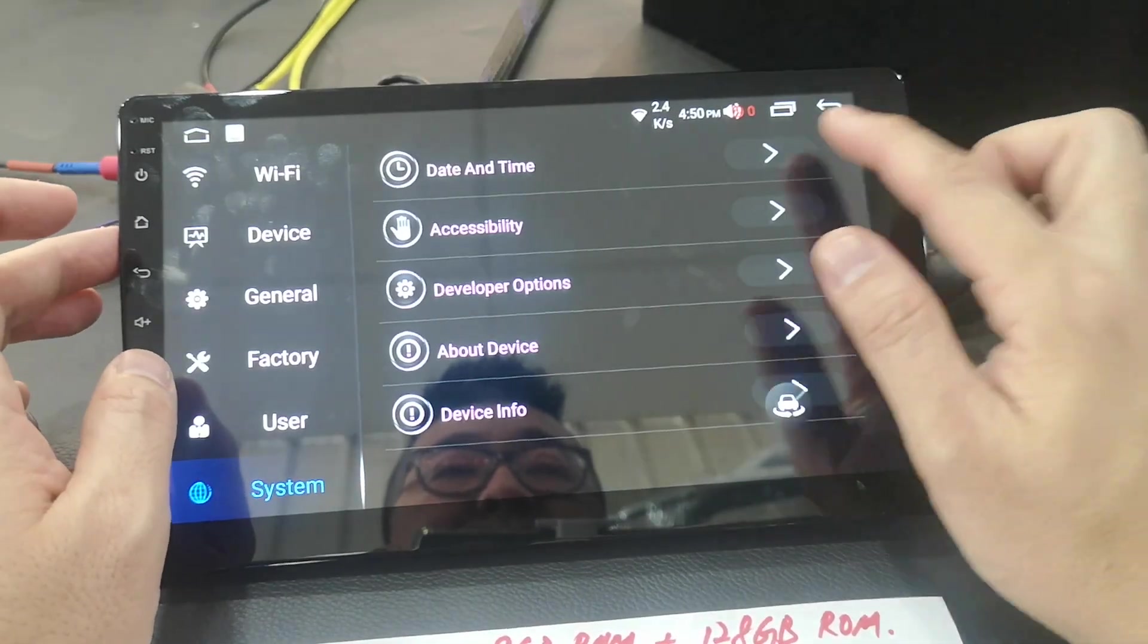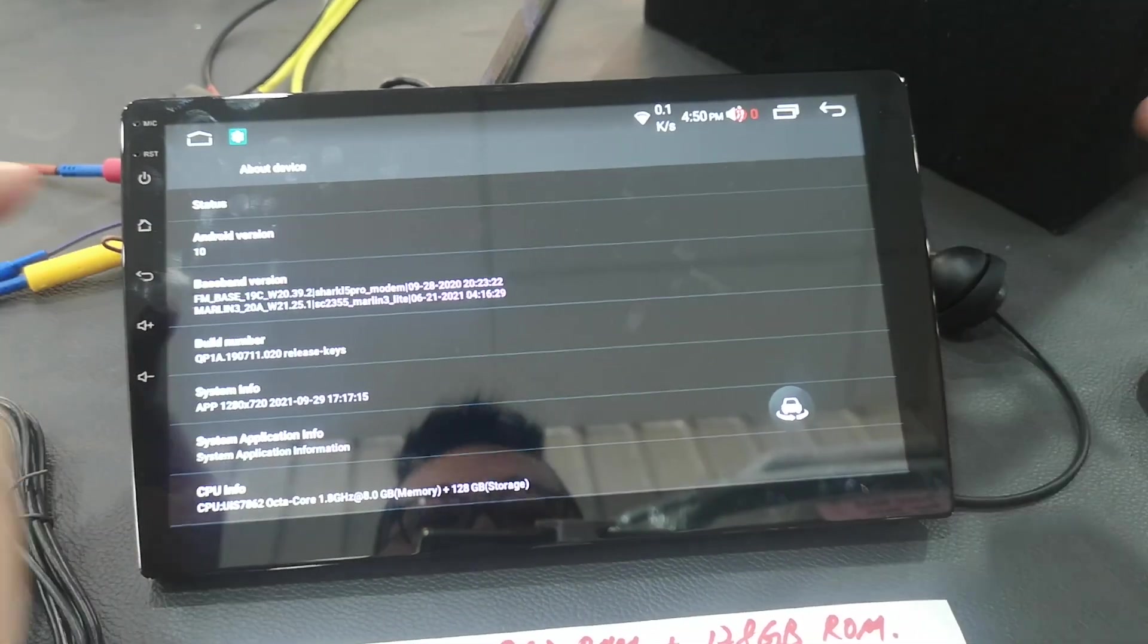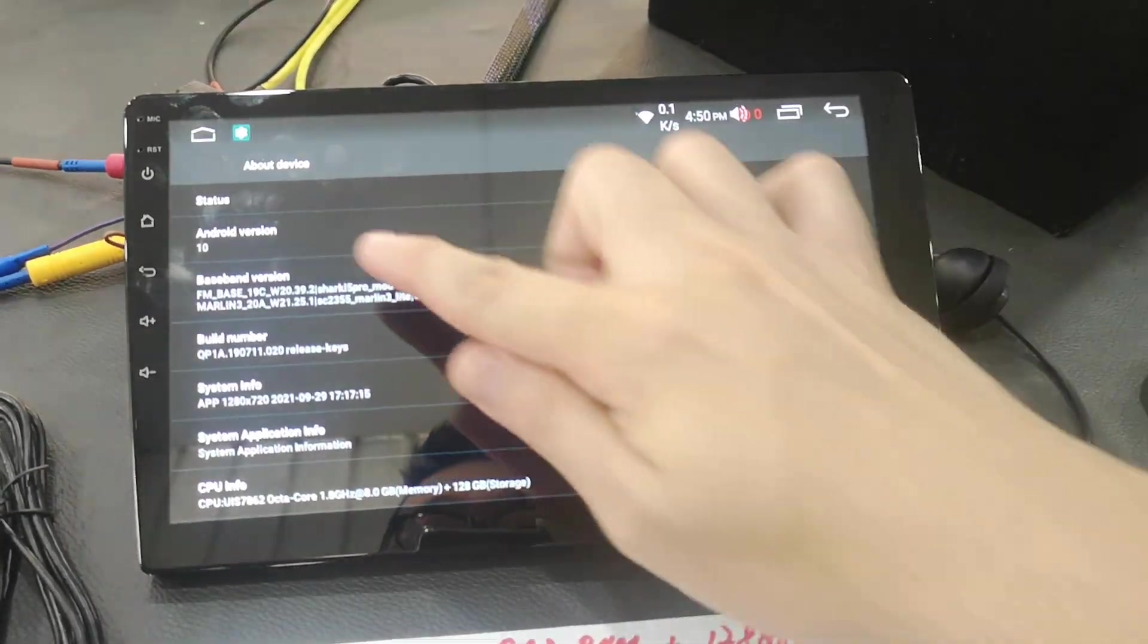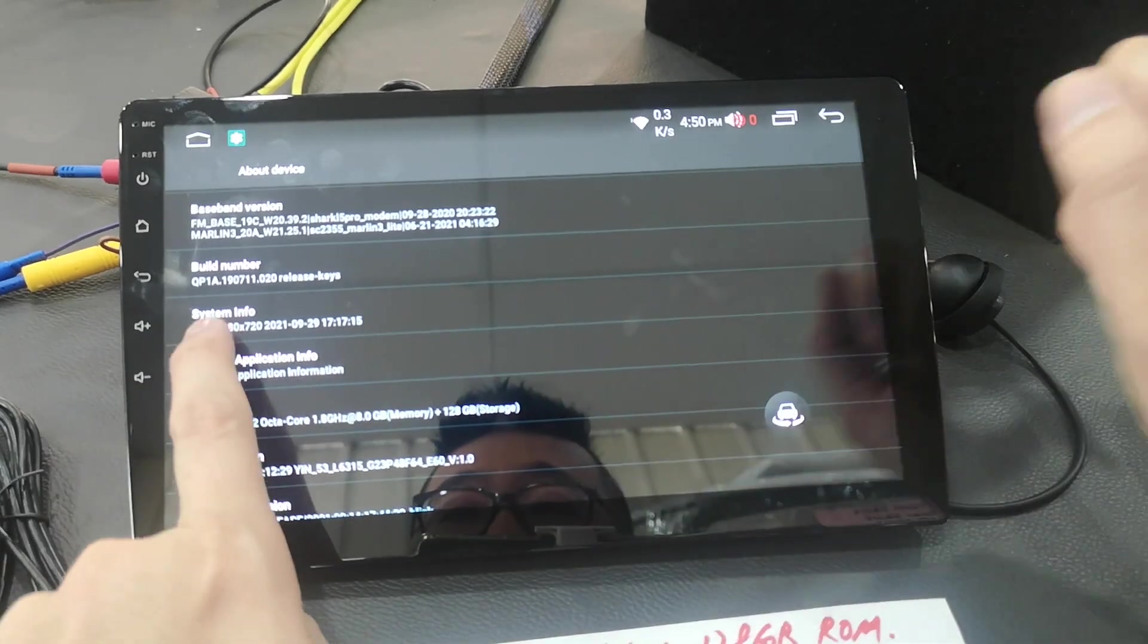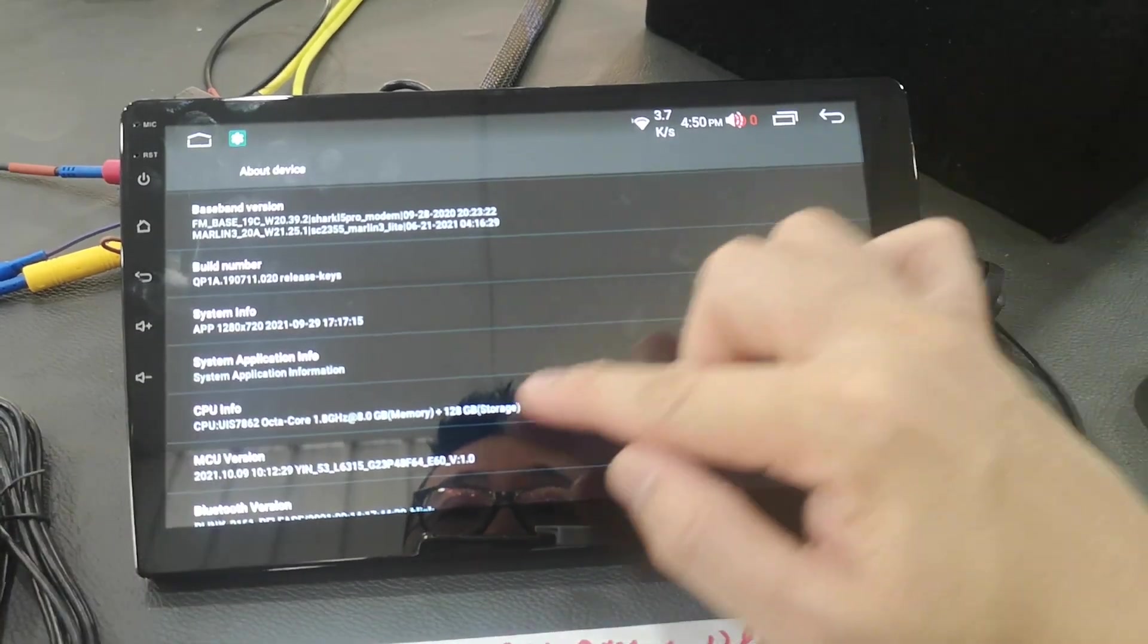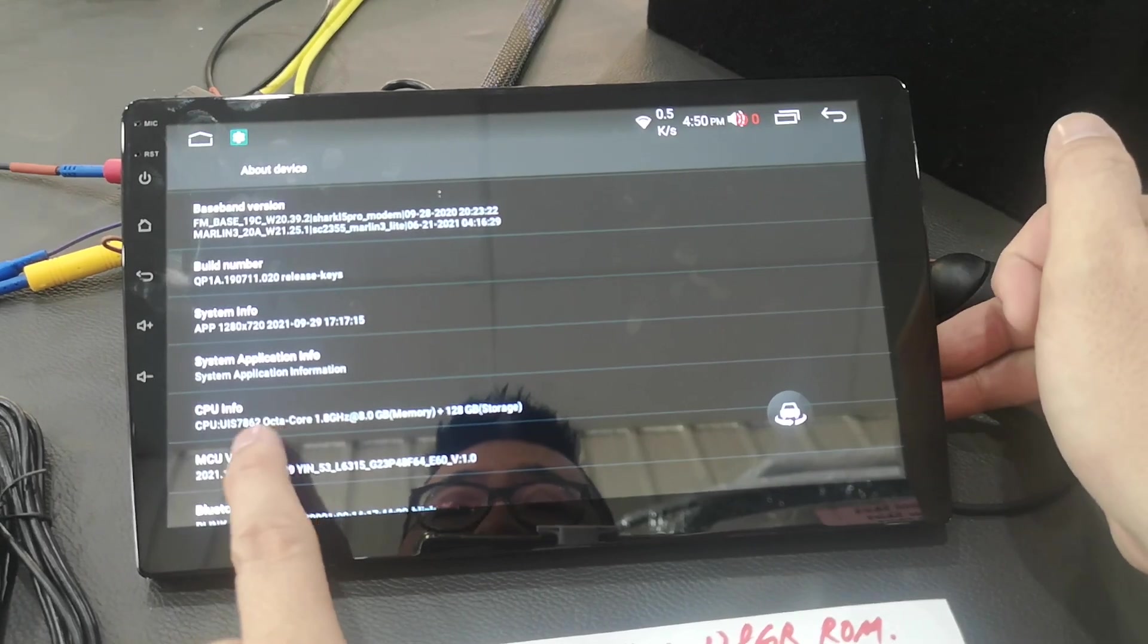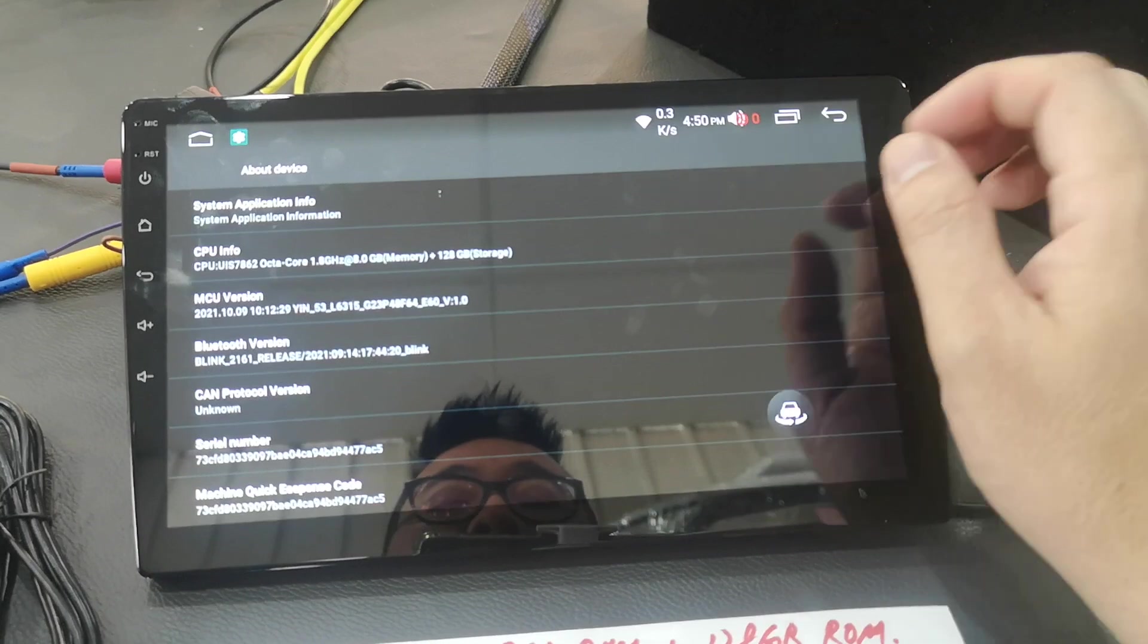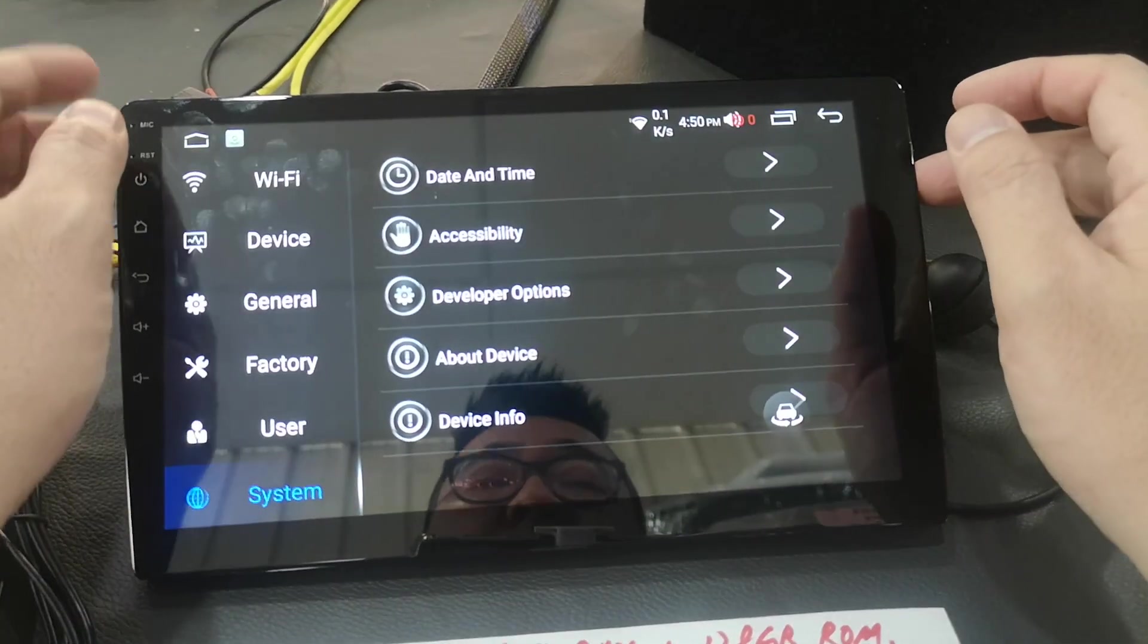System, about device. Android version 10. 1280 x 720, 1.8 GHz CPU, 8 core, 8 GB RAM and 128 storage. 8 core processor, QLED screen.